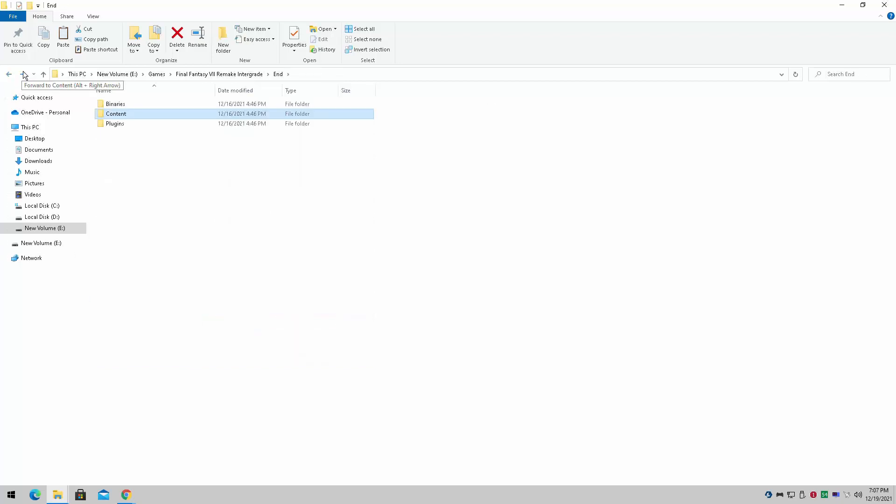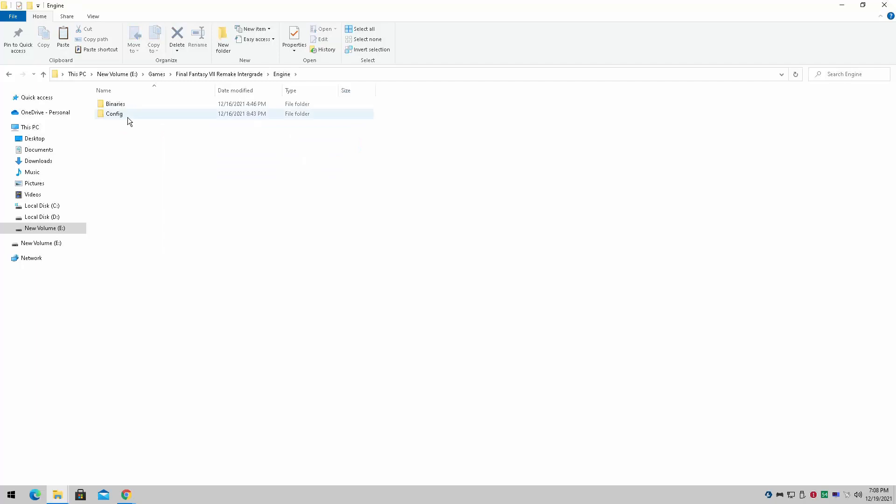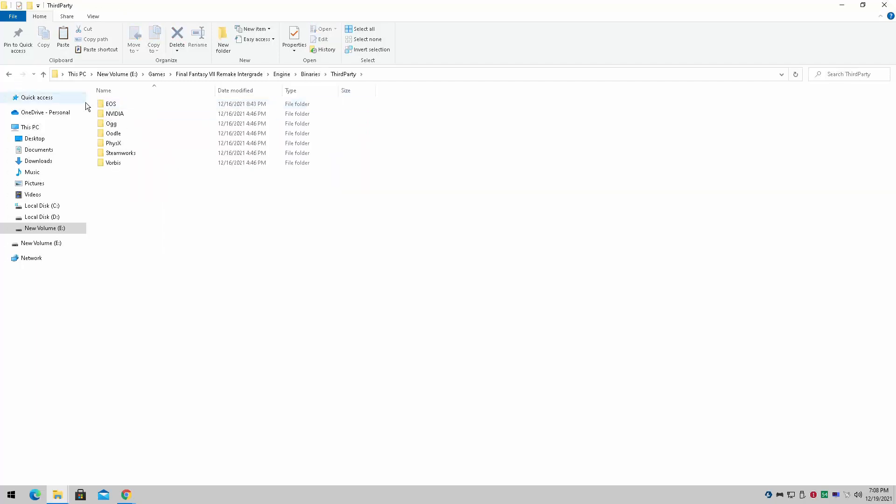And also, Final Fantasy 7 can run with DirectX 11, which is actually quite shocking to me. Let me show you how to get that one done as well. Right, there we go.